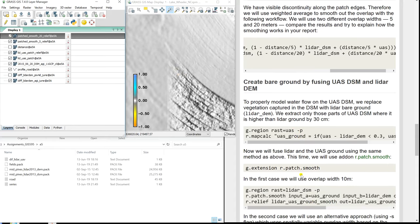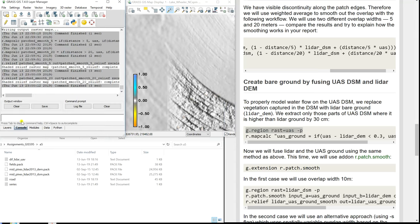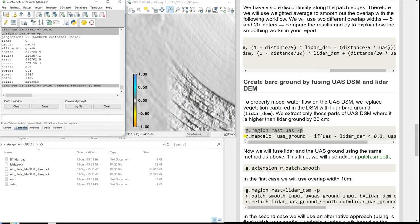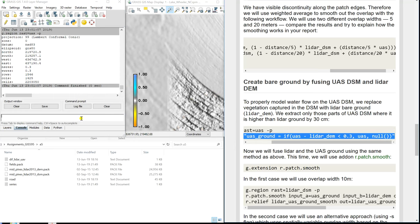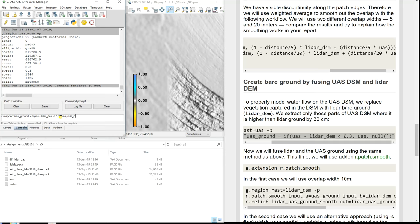Now we want to create bare ground data. Obviously, from the UAS we do not have bare ground — we have the vegetation on top. So we want to replace this vegetation with the LiDAR data. We set the region to just the UAS part and do a conditional statement: if the UAS DSM is higher than the LiDAR DSM by 30 centimeters, it means something is growing there — a building or vegetation. If the difference is smaller than 0.3 meters, we keep the UAS value; if larger, it becomes null. We create holes and then fill those holes with the LiDAR data.